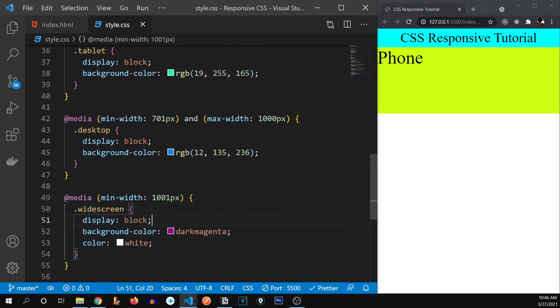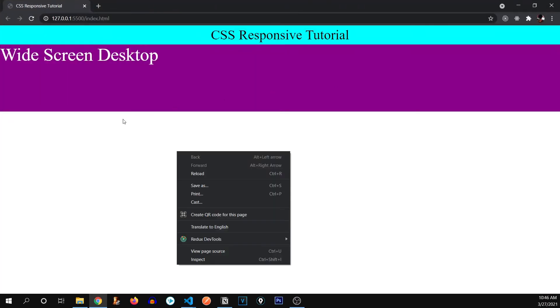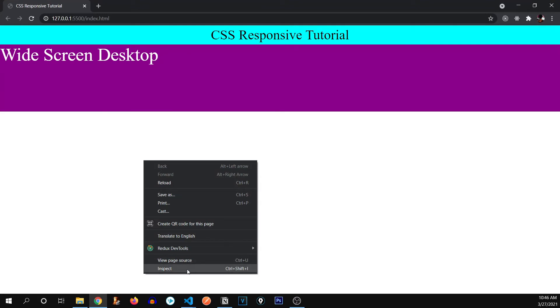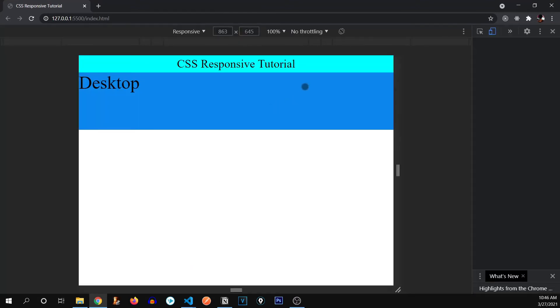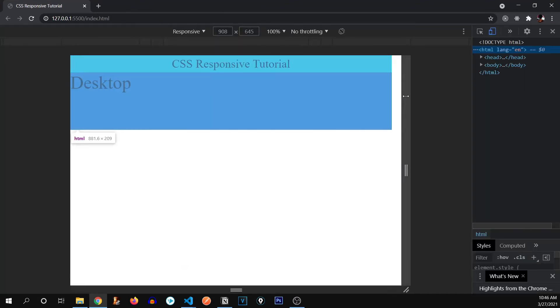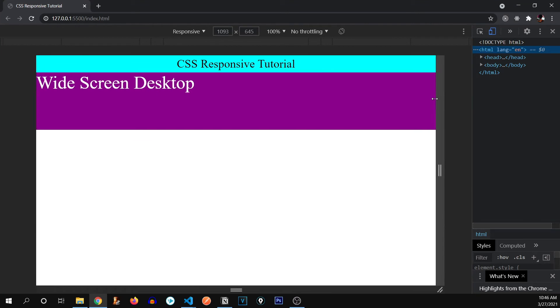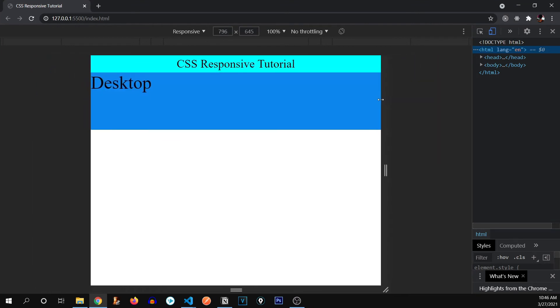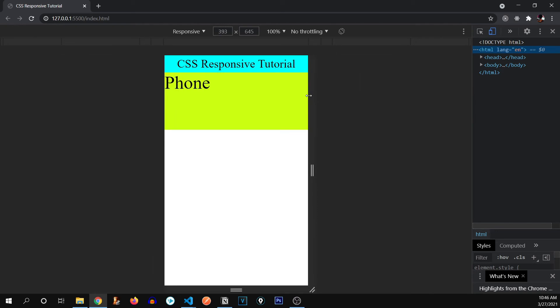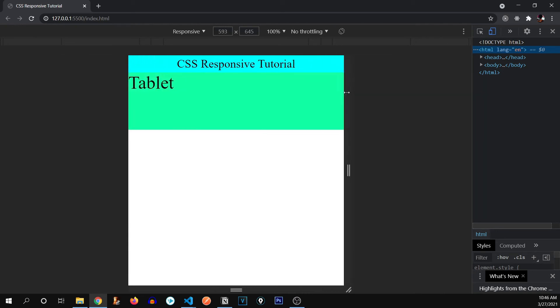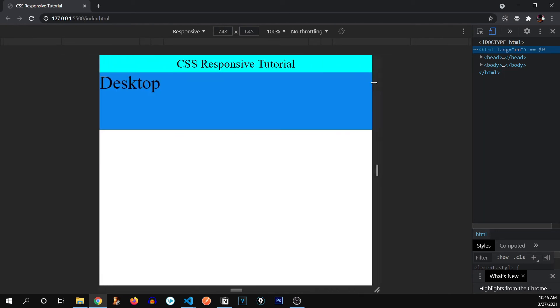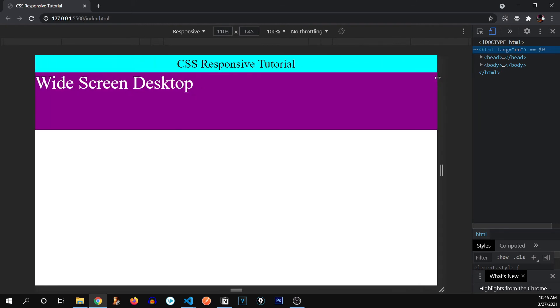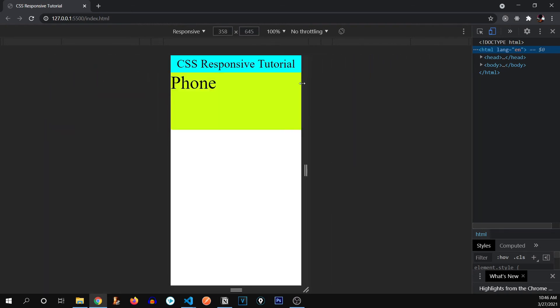Now let's test it out real quick. So we are beyond 1000 pixels. So it's displaying widescreen desktop. Let's inspect it. And let's try it out. You can see widescreen, desktop, tablet, phone. So this is the power of media queries in CSS. It lets you adapt to the particular screen size that you want it to be.